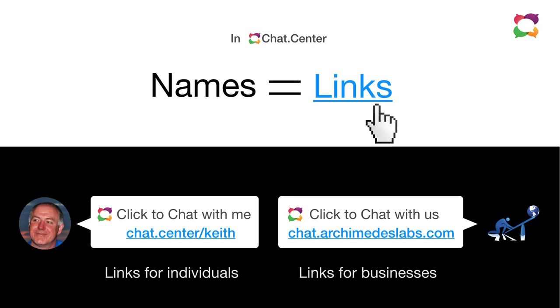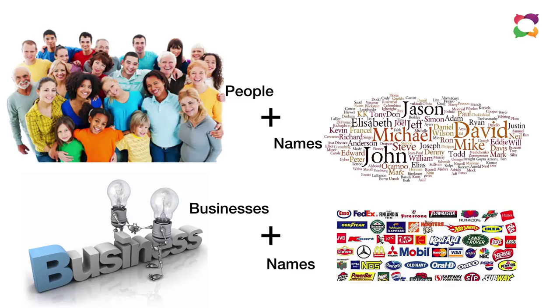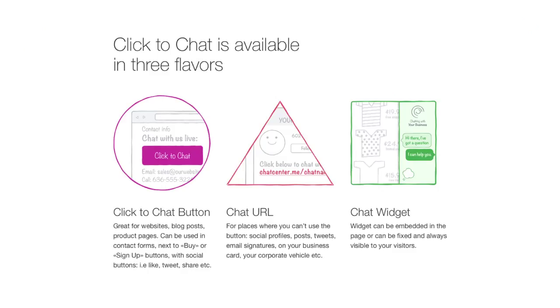So what we've done is we've turned names into links. And everyone has a name. People have names. Businesses have names. Government departments have names. And we've created three ways for the owner of a name to make it available for people who want to reach that owner.